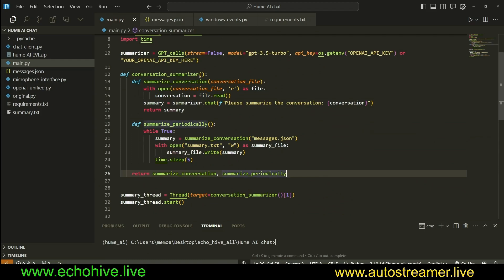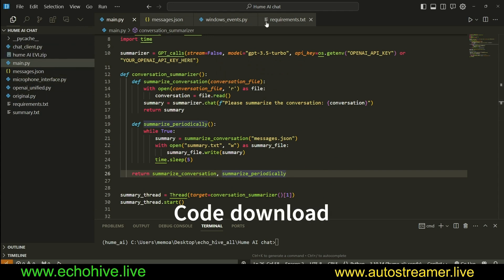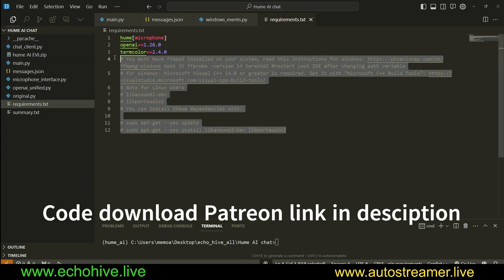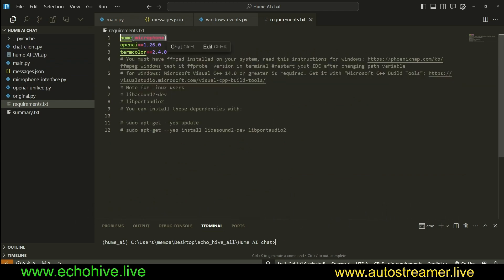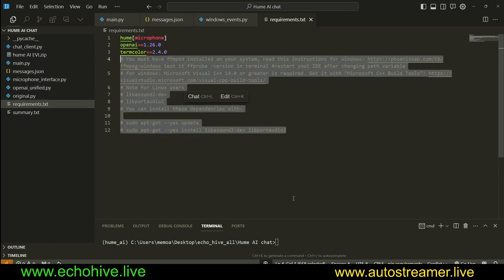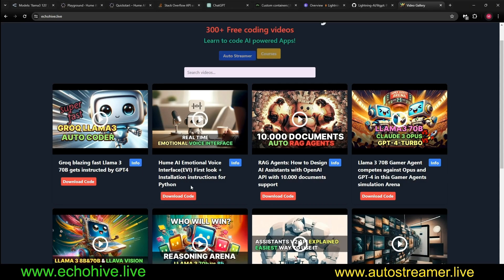The code files for this project will be available at my Patreon. Once you download it and install Hume, then you'll be able to run it. Installing Hume is easy. You just install Hume microphone, but you do have to have FFMPEG installed, and there's also Microsoft Visual C++ 14 or greater. You can actually read through this, but I also explained all this at great length in my previous video.